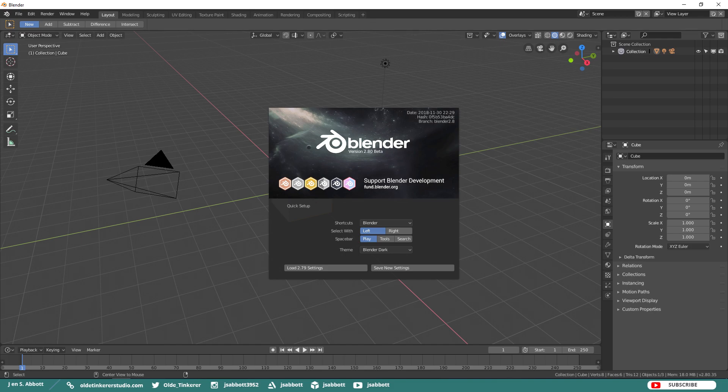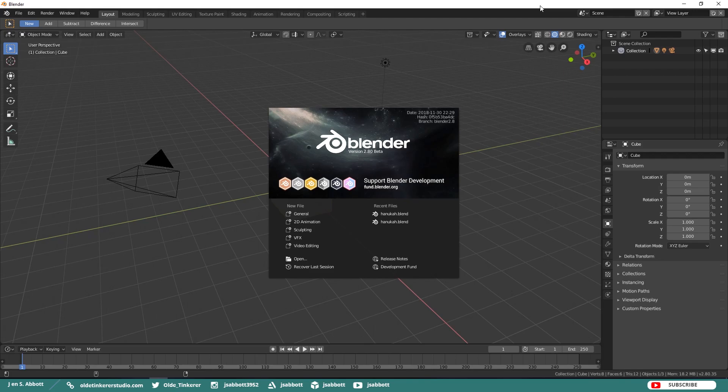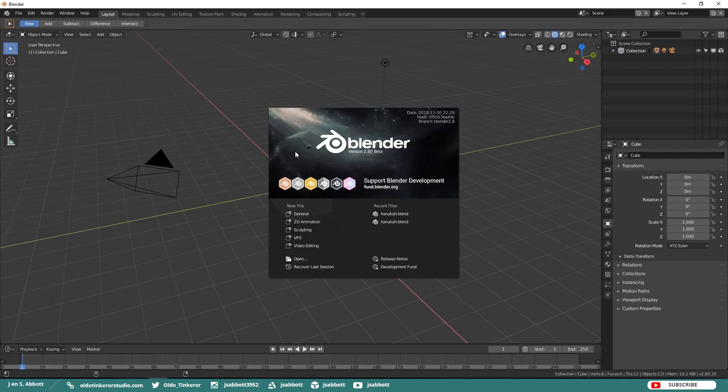If you make any changes to the settings, you can save these settings from the splash screen. Once you have these settings applied, you are presented with a new splash screen with various links and the ability to choose your working space.